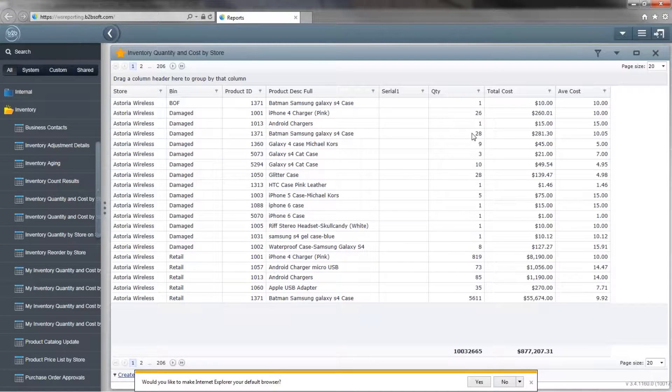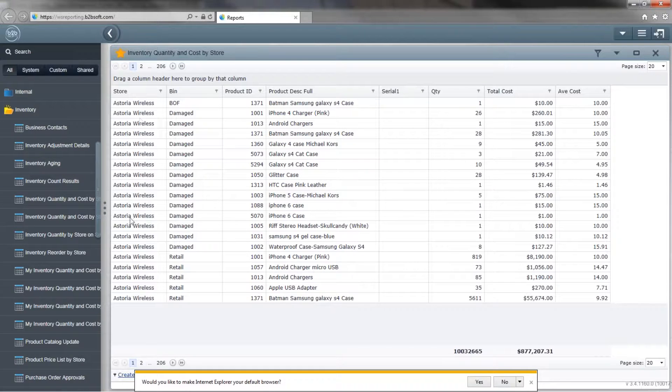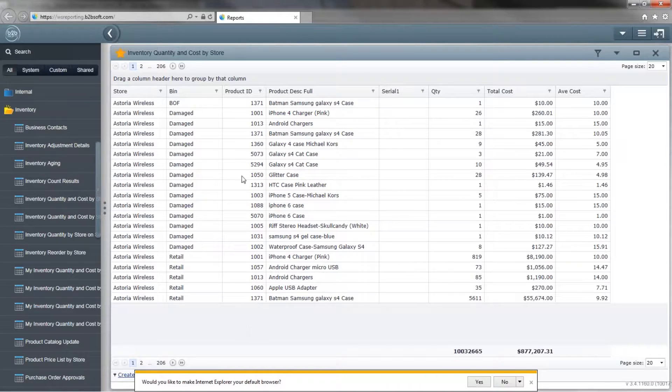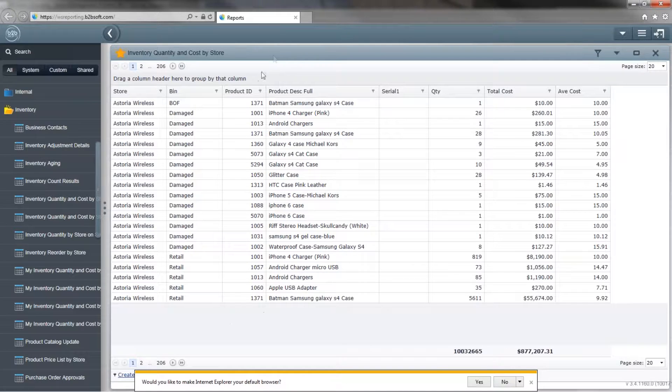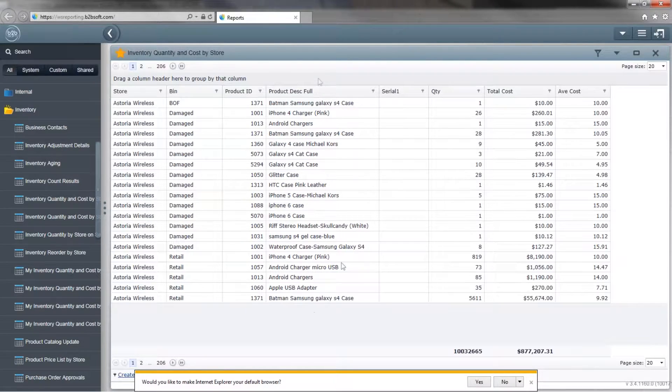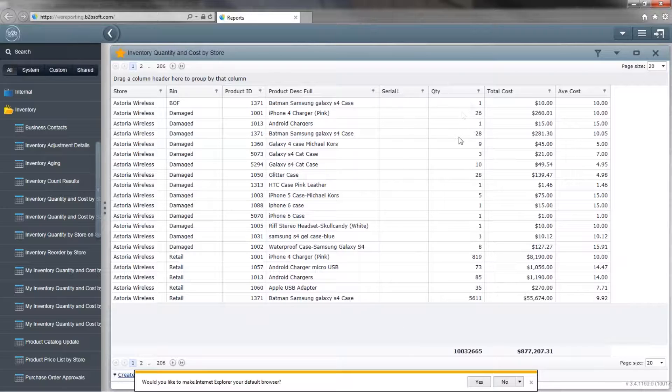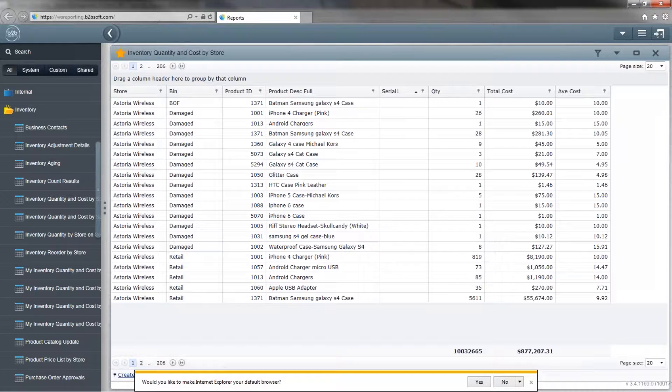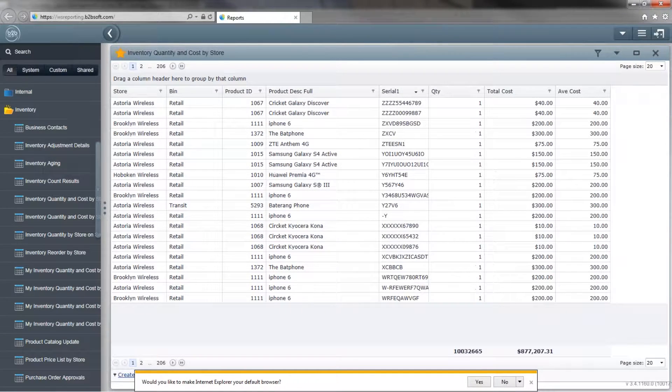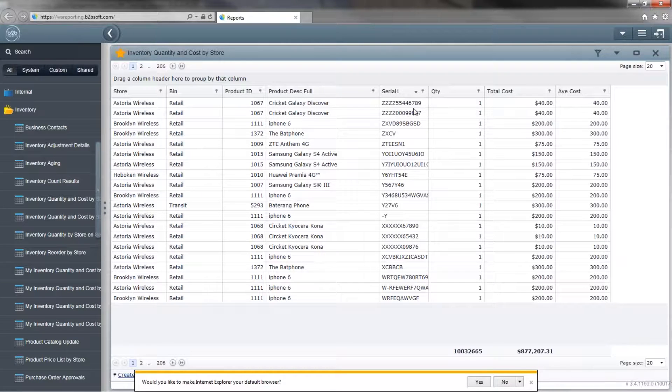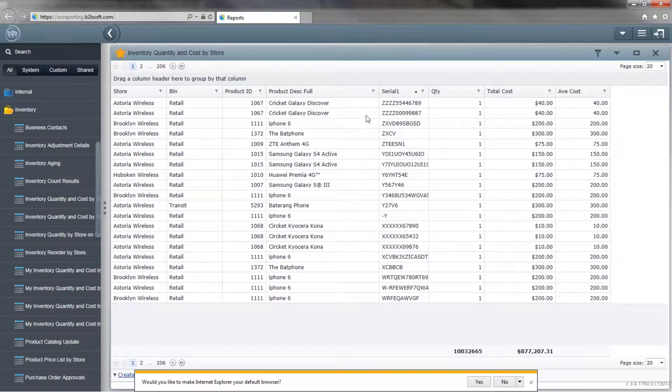Now let's run through what we're looking at. The first column is store, second column is bin, third column is product ID, which is exclusive to your own database. Next column over is the product description. If your product has a serial number or an IMEI number, it will appear here in the serial one column. Quantity is how much total we have of these items. If it's an item that has a serial number, even if it's the same product, because of the different serial numbers, it will display as a different product on a separate line.